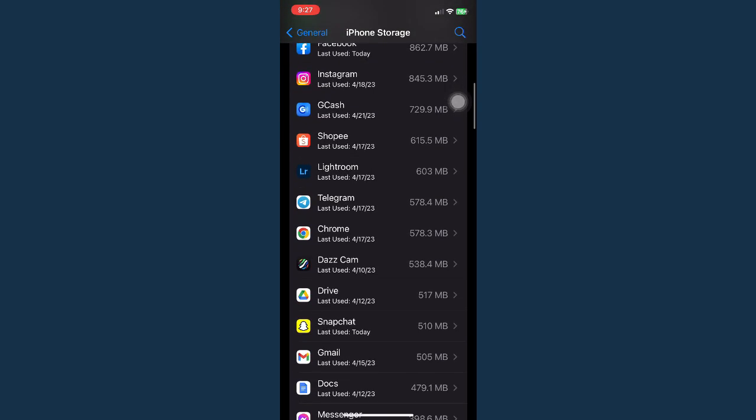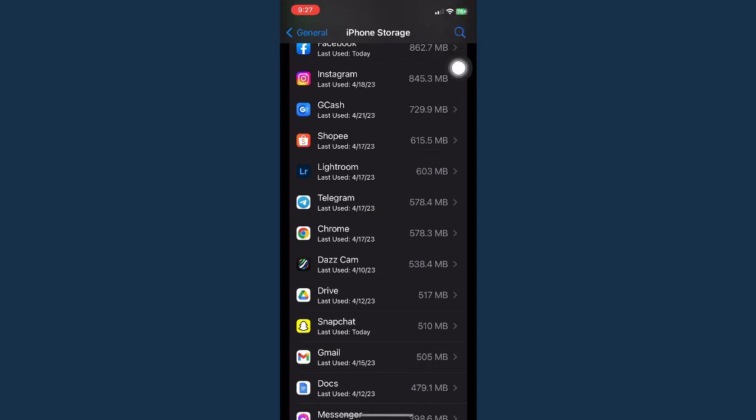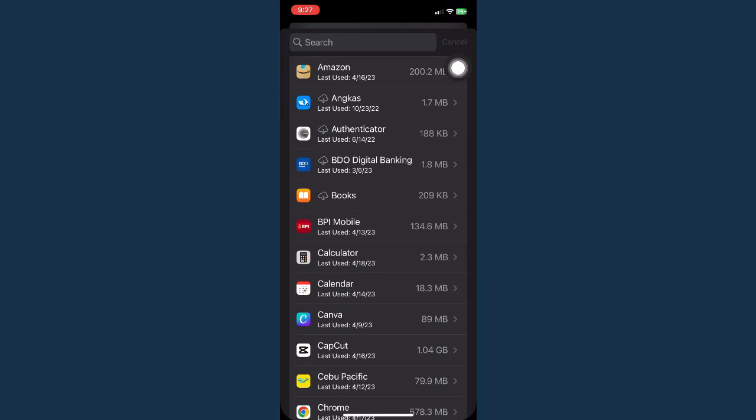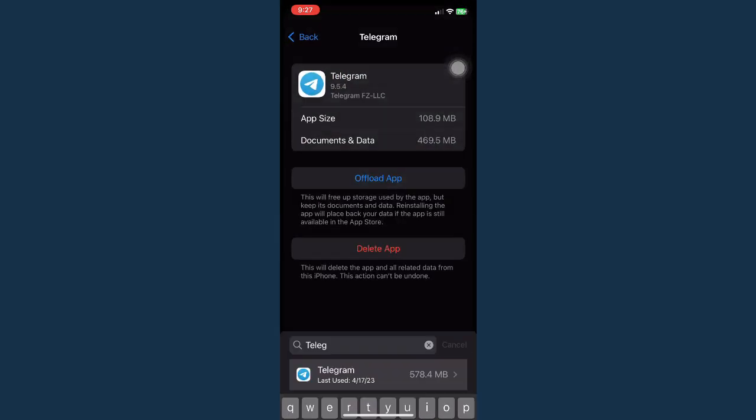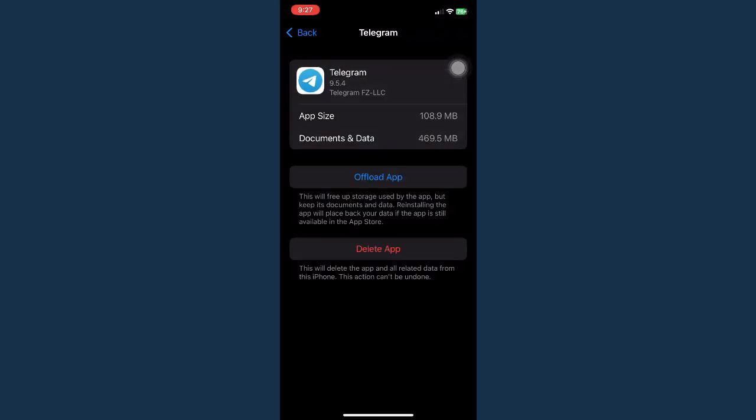Simply scroll down and look for Telegram. If you cannot see Telegram, then search for Telegram on the upper right corner of the screen. Search for Telegram and then what you're going to do is to offload the app.